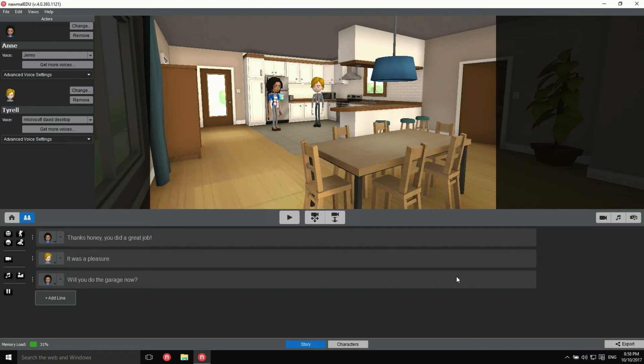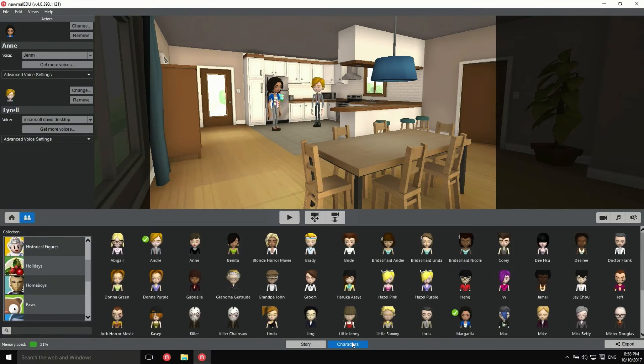Here's another way to achieve the same thing. Open up the characters pane by clicking here, and click and drag one of them into the seat on top of one of your actors.